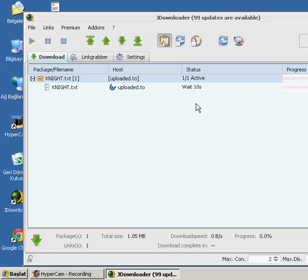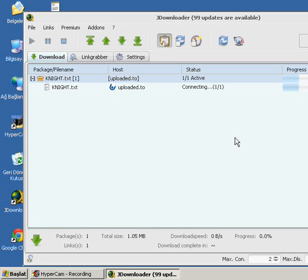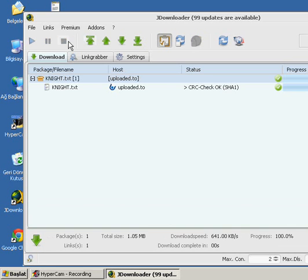And yes, the CAPTCHA is solved, and download will start. And yes, it's started.